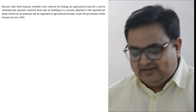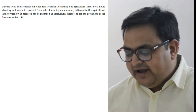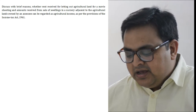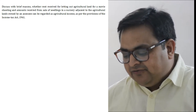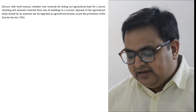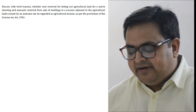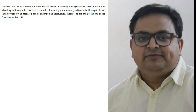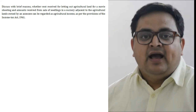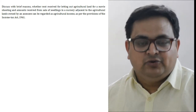This question says: discuss with brief reasons whether rent received for letting out agriculture land for a movie shooting, and amount received from a sale of seedlings in a nursery adjacent to the agriculture land owned by the assessee, can be regarded as agriculture income as per the provisions of the Income Tax Act. आपसे पूछा गया है क्या ऐसी income भी agriculture income होती है?